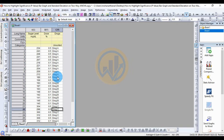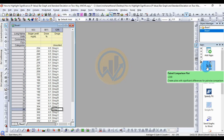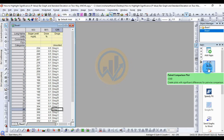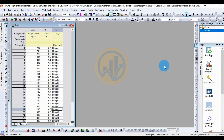Now, how to create a bar graph with standard deviation and highlight the significance value in OriginPro software. This app helps to create the bar graph with standard deviation and highlight the significance value — it's called the PAD Comparison Plot. The download method is already explained in the previous video, with the link mentioned in the description box.